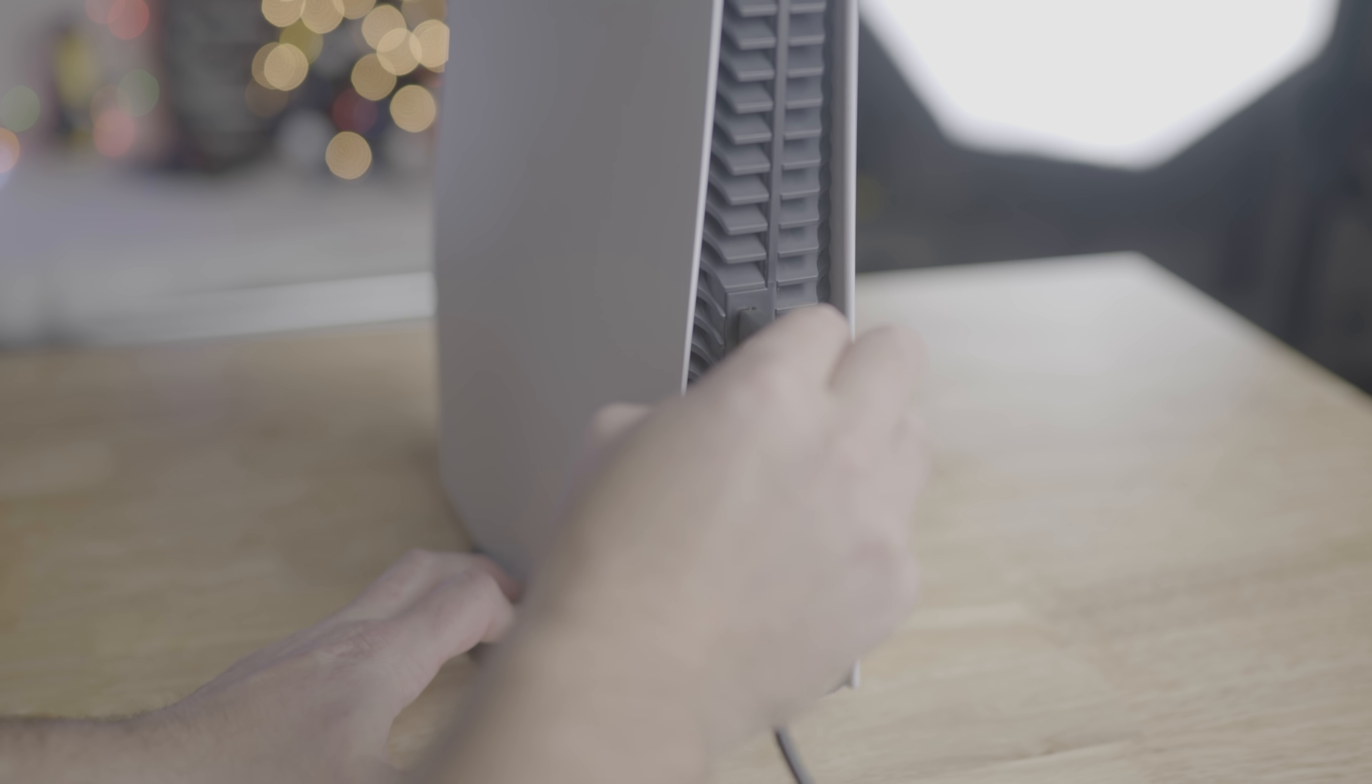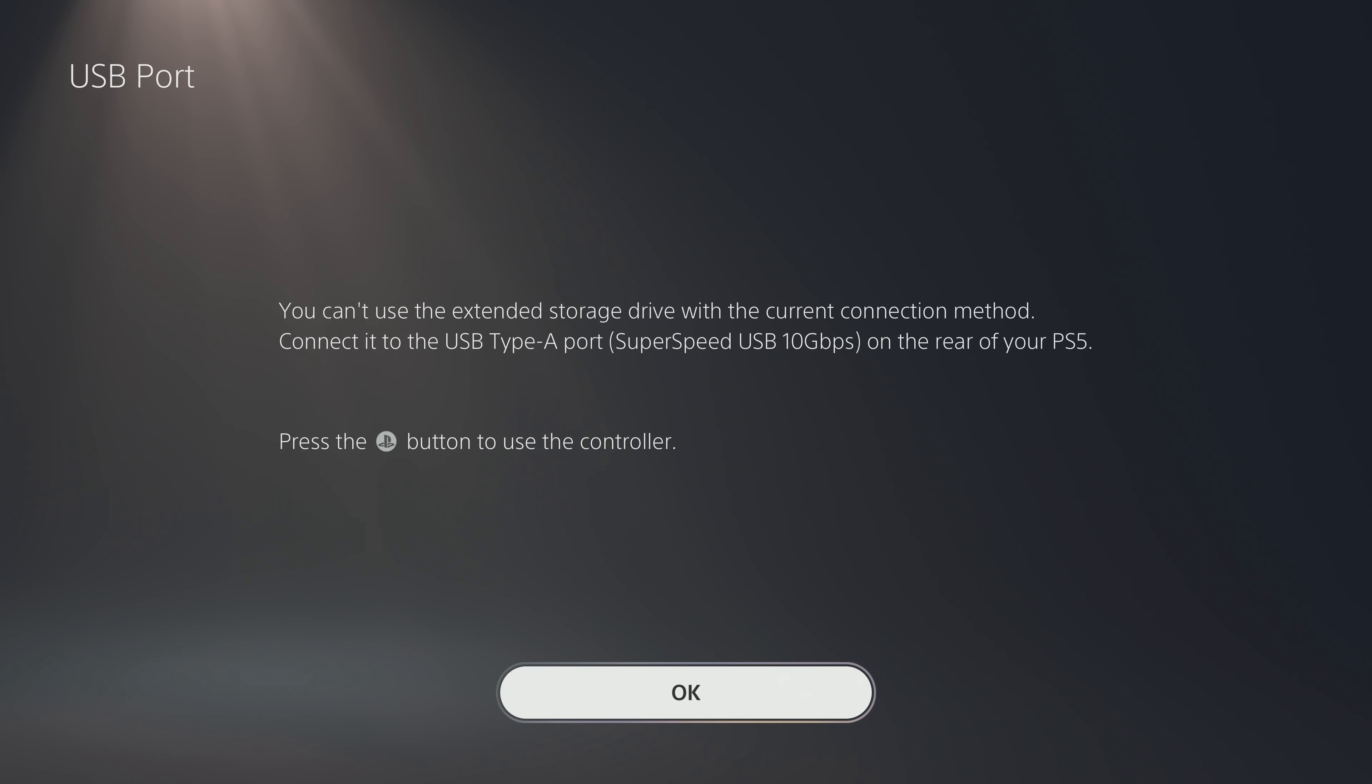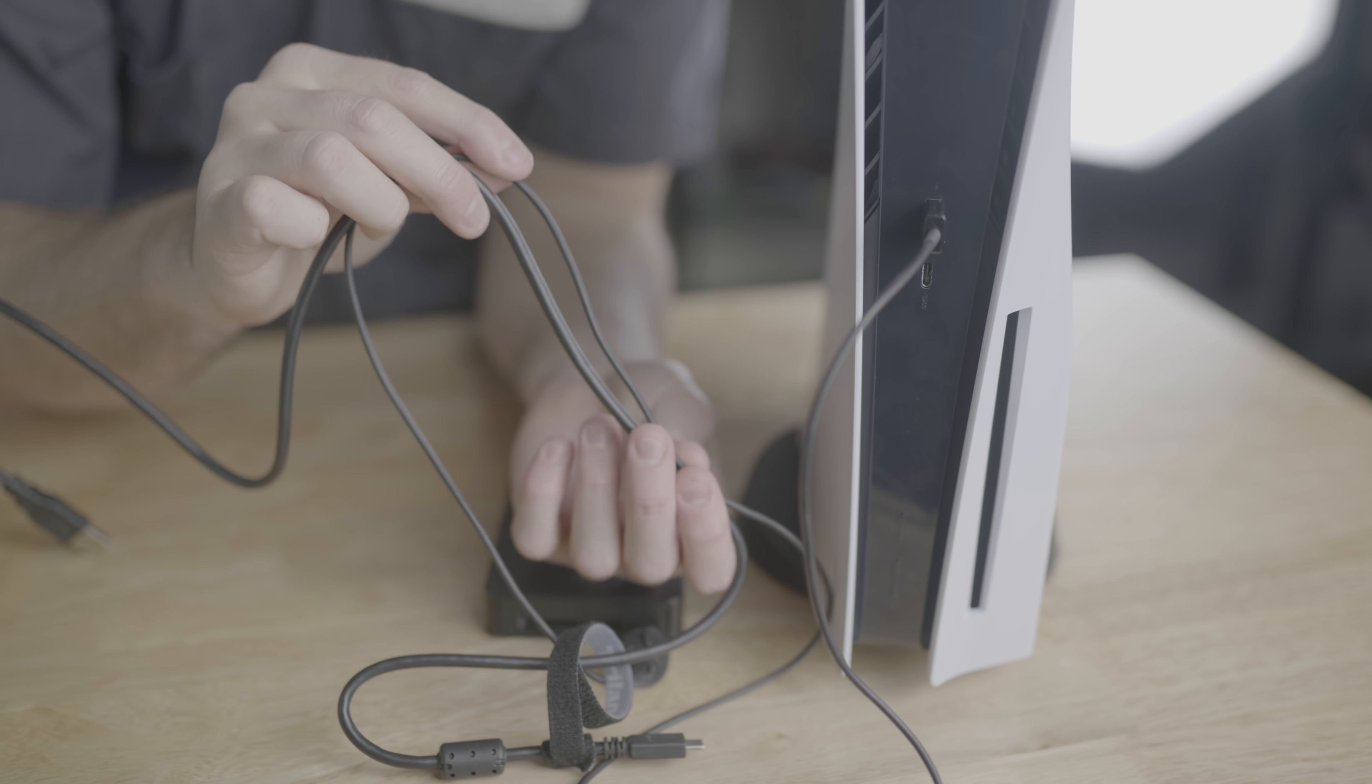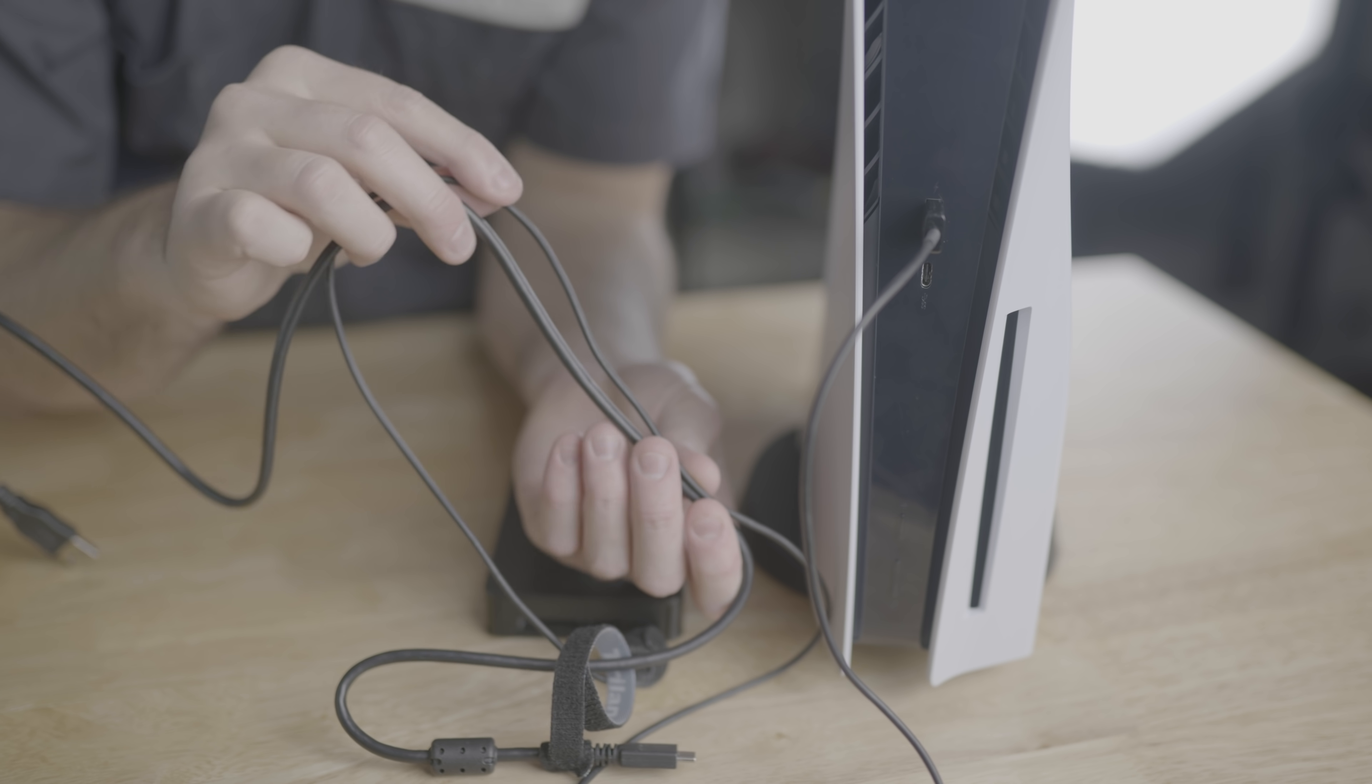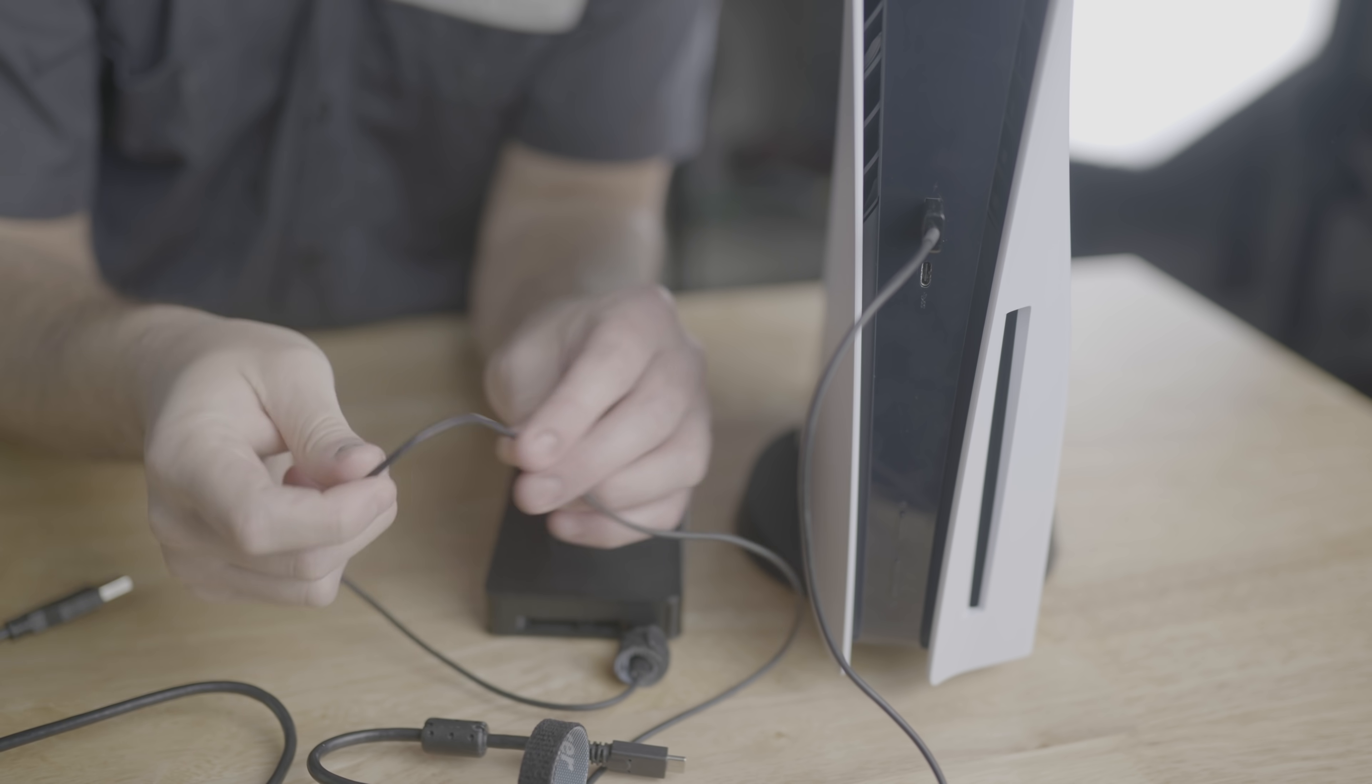If you are using an SSD for this, you can plug it into the front or the back of the PS5, but USB Type-A can only play games when plugged into the back. Also, make sure the cord you're using is capable of high-speed data flow and not just a phone charger cord.